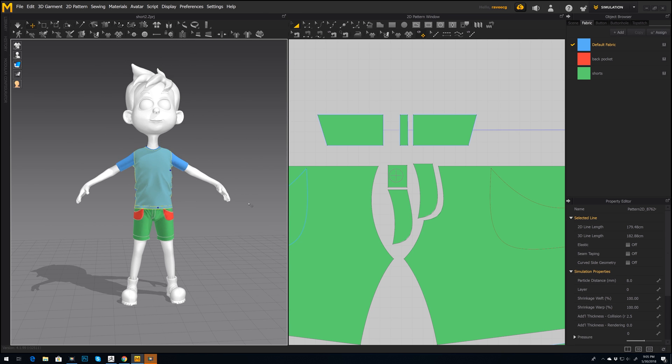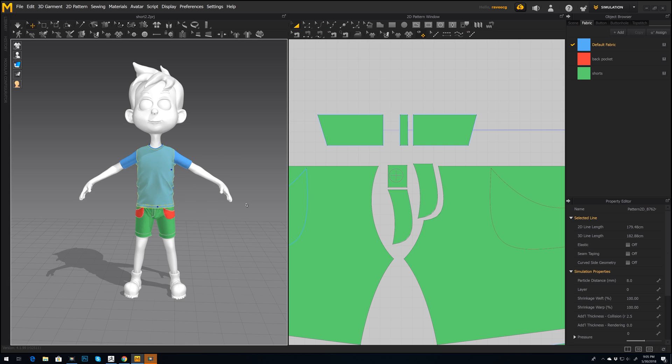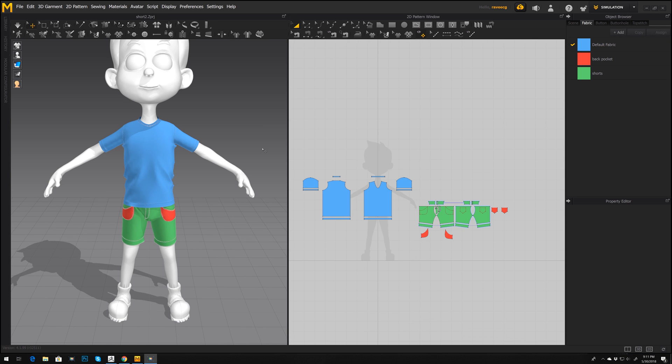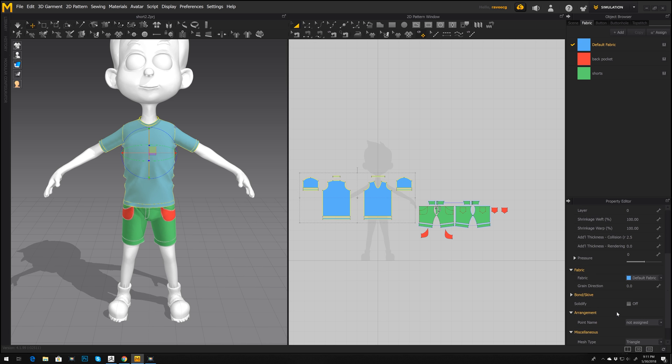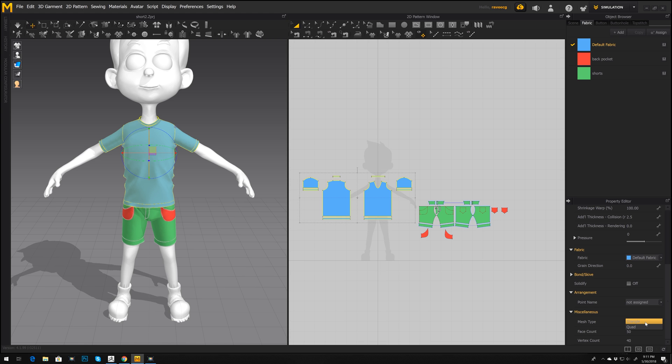So that's one way to make a button in Marvelous Designer. On the next step that I want to do, let's select t-shirt and let's go to triangles and change it to quad. And then let's select our shorts.